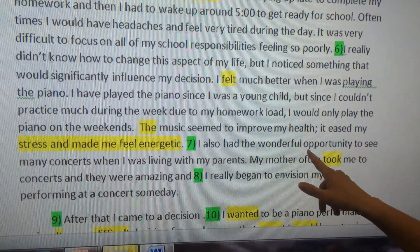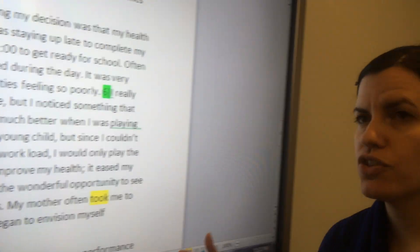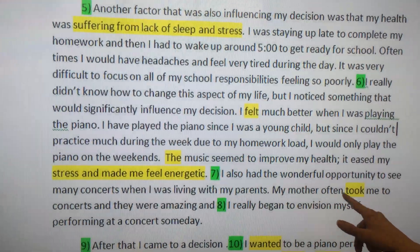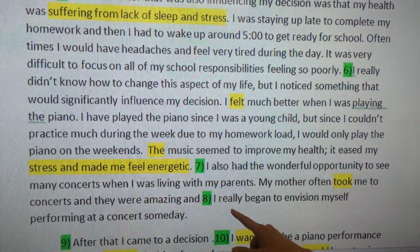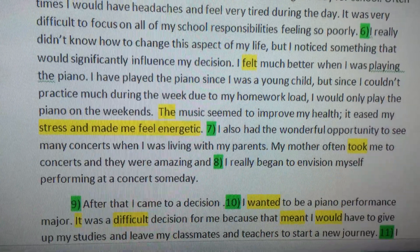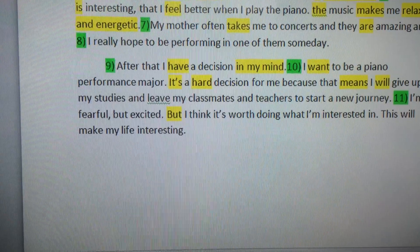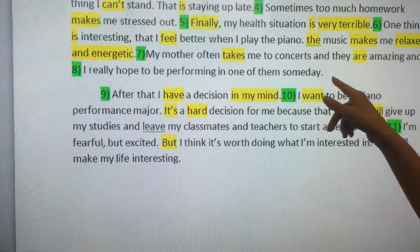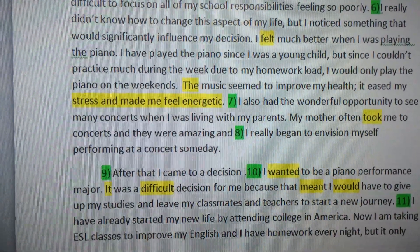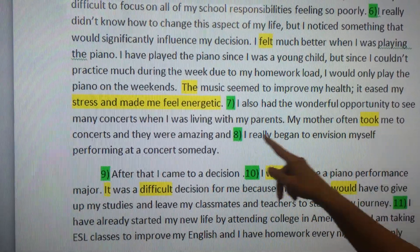'I also had the wonderful opportunity to see many concerts when I was living with my parents.' Rather than just saying 'my mother took me to many concerts,' we need a little more information here. 'My mother often took me to concerts, and they were amazing. And I really began to envision myself performing at a concert someday.' Looking back at the earlier draft — 'I really hope to be performing in one of them someday' — I tied it into the fact that going to concerts gave her the thought of performing someday. You need to tie your thoughts together and make more complex sentences.